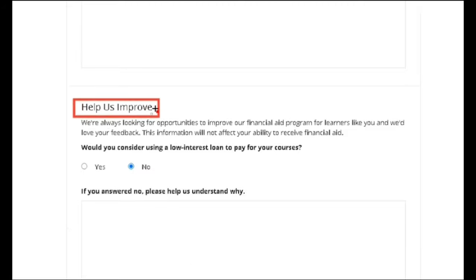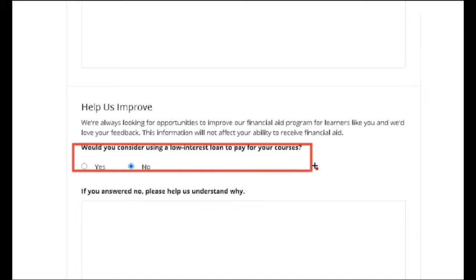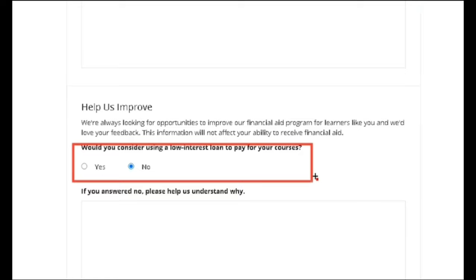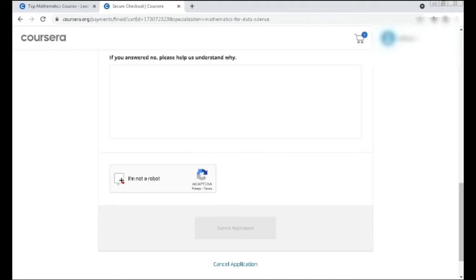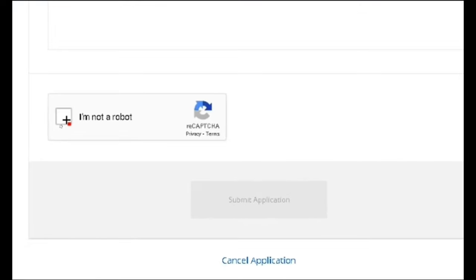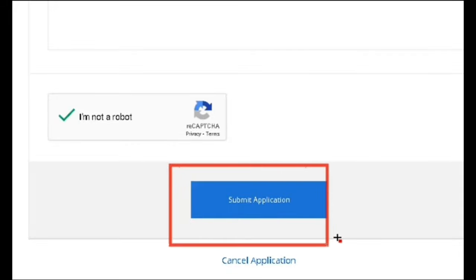At last, they ask for some feedback — the information you give will not affect your application, so you can choose yes or no. The question is: would you consider using a low-interest loan to pay for your courses? If you say no, you have to give a reason. Finally, click 'I am not a robot' and then click 'Submit Application.'